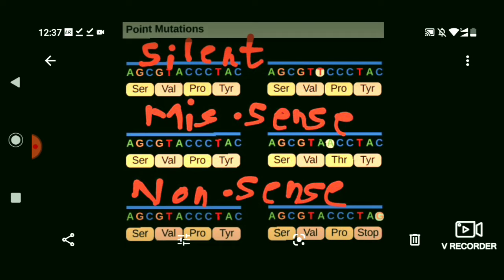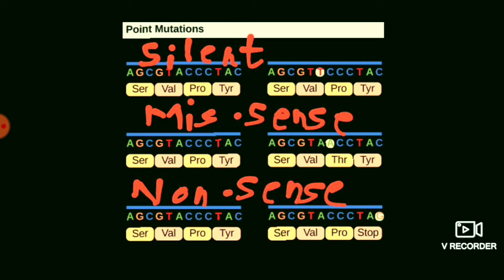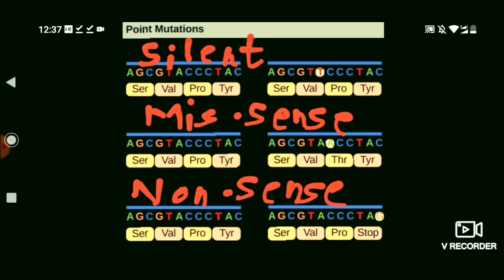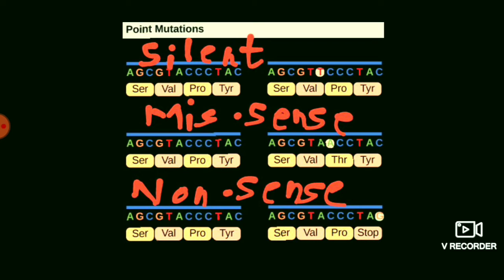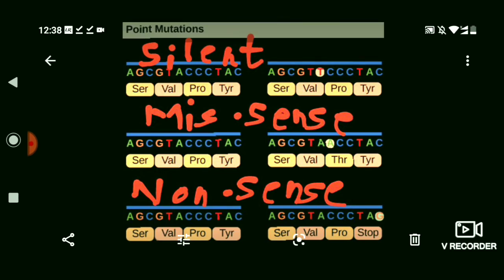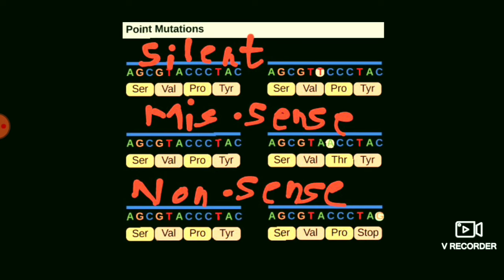The next type is the missense mutation. Missense mutation arises due to the substitution of one or more amino acids for another in a protein molecule. This results in an altered gene product, which can lead to a lethal or very drastic phenotypic change.